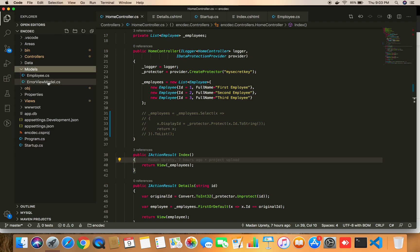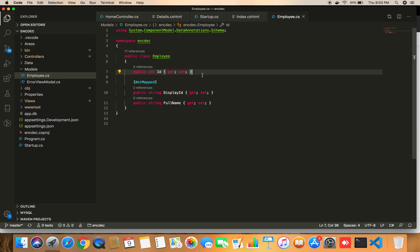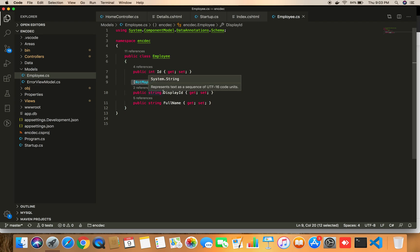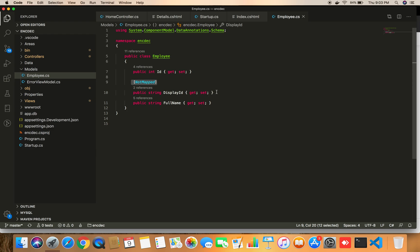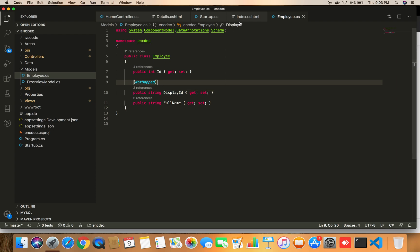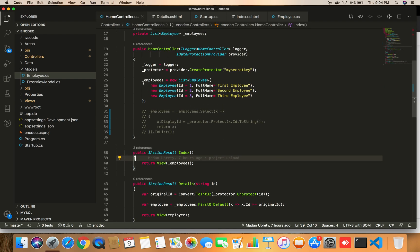I have created an Employee model with fields like ID, DisplayId, and FullName. The DisplayId field has a [NotMapped] attribute because I don't want to create a database column for it. Instead, I want the ID to be encrypted and displayed in the view, without passing the encrypted ID to the database. In Entity Framework Core, [NotMapped] prevents the field from being created as a column when running migrations.